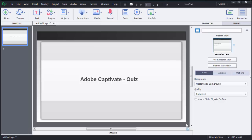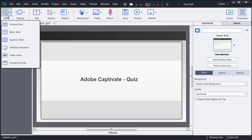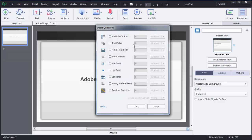To create a quiz or question slides, there are two options: either you can click on the Quiz option at the top, or you can click on Slides and then choose the Question Slide option. You can see there are different types of question templates available in Adobe Captivate 8 — multiple choice, true or false, fill in the blank, short answer, and more.